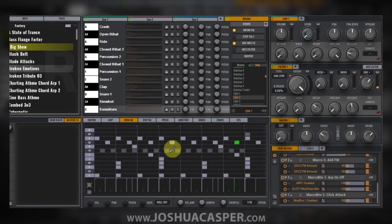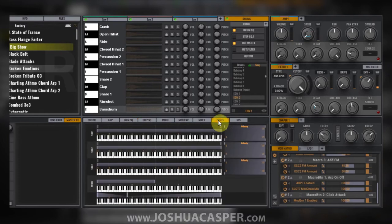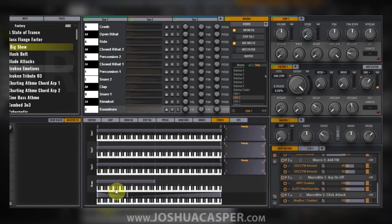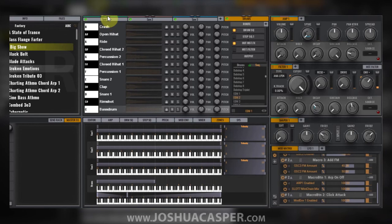Now, in order to get the drums to play, we need to go into the zones tab. This shows us that anything below a C3 is going to trigger the drum sample. If I mute our oscillators, right now I'm playing just above a C3.